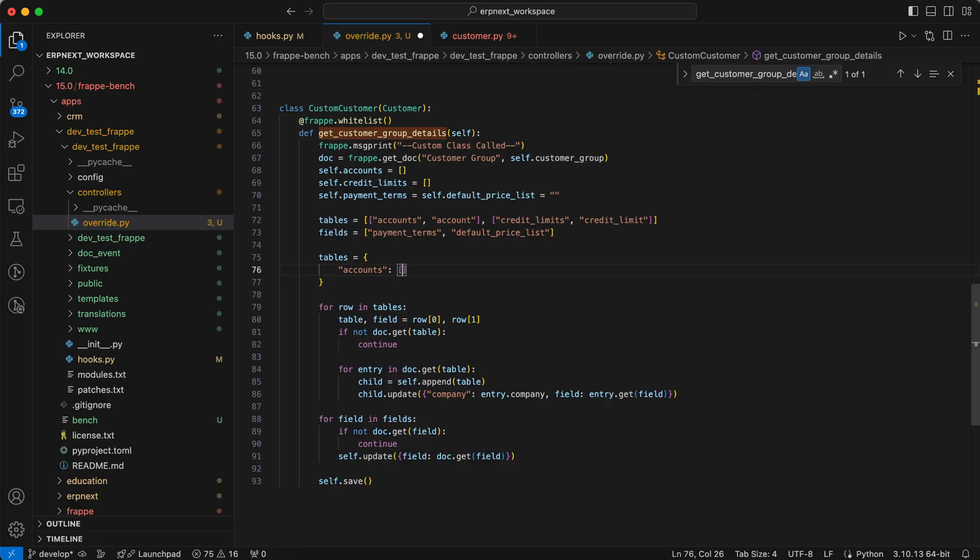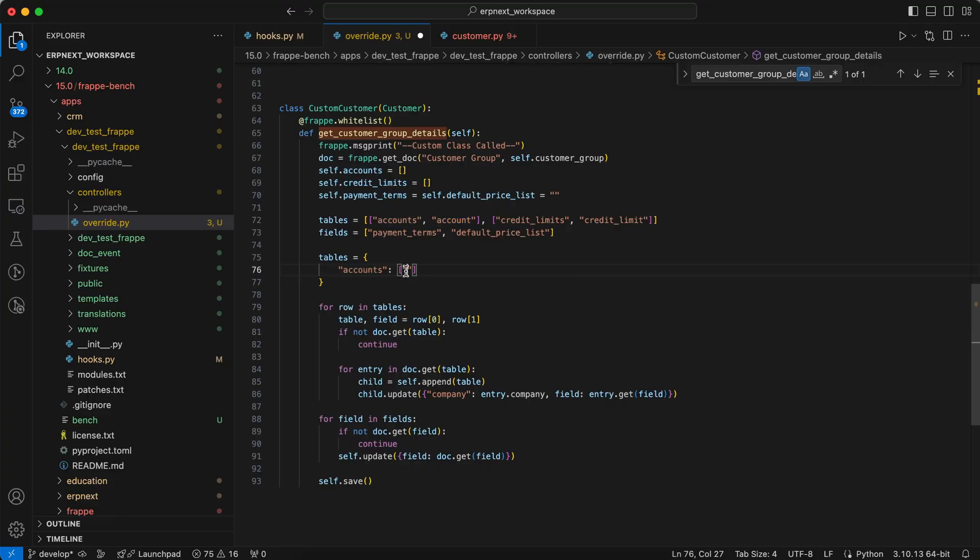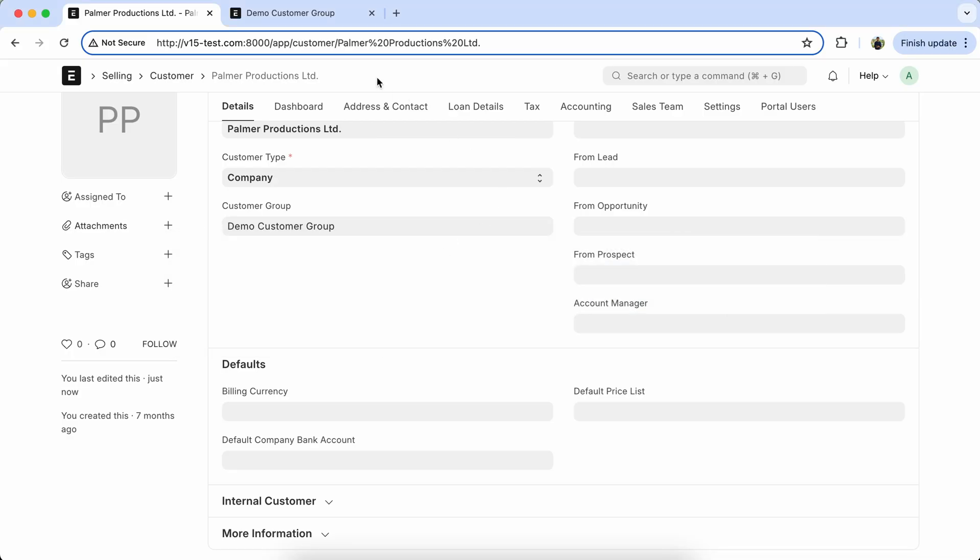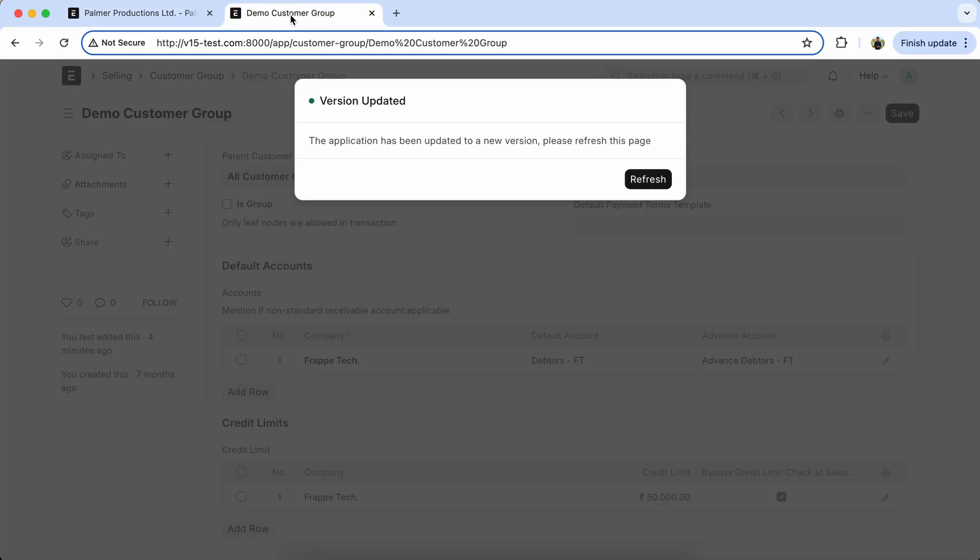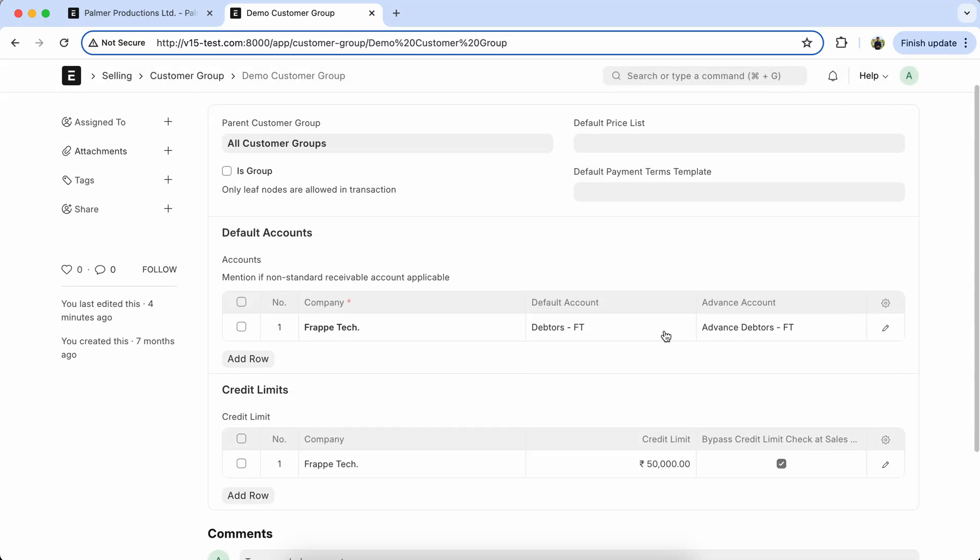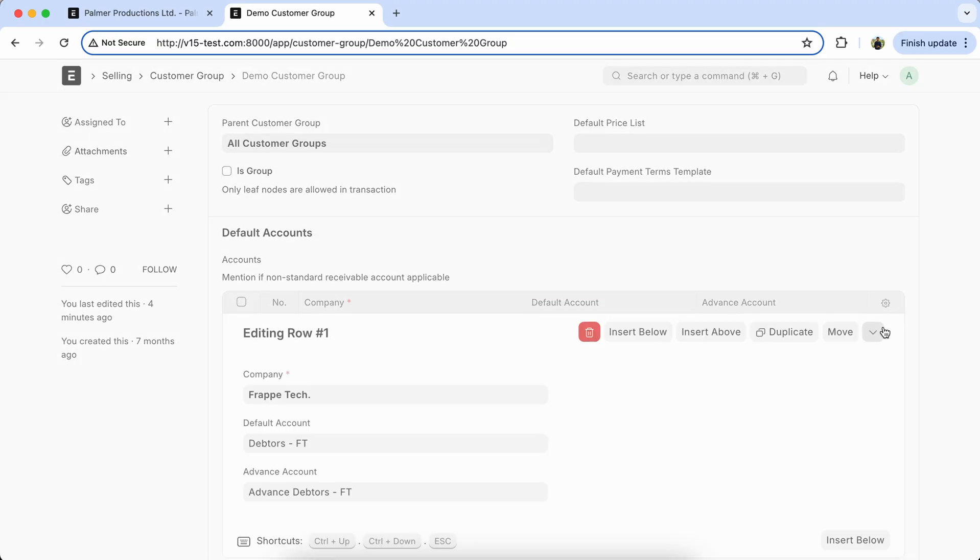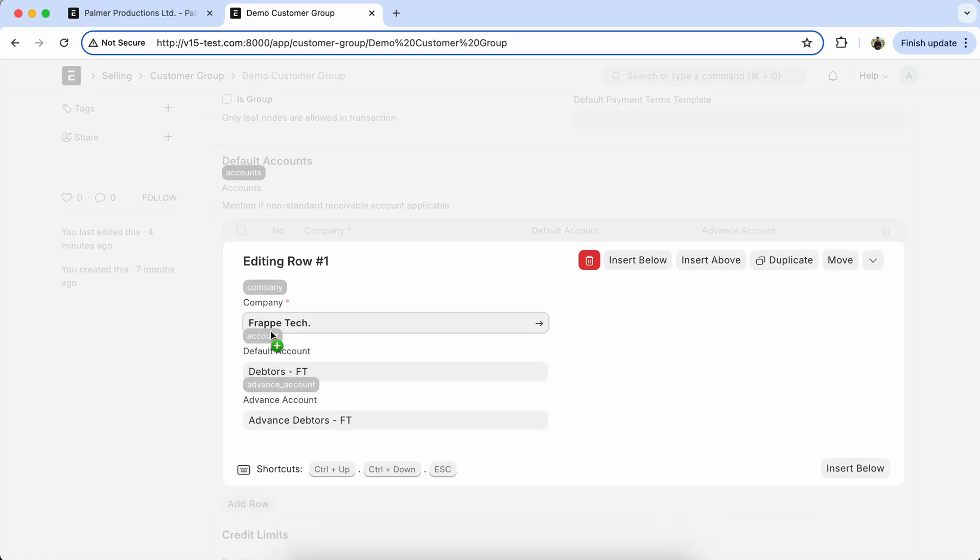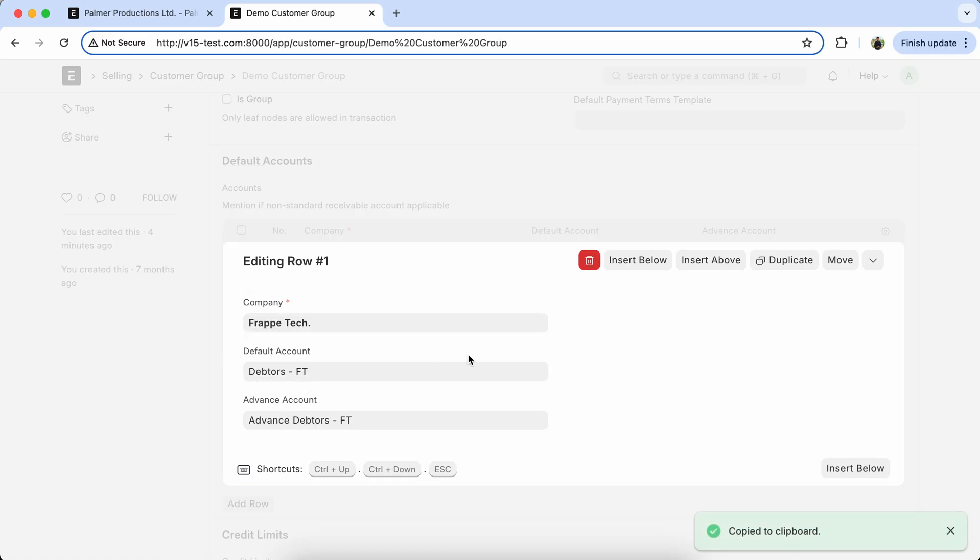For example, in the accounts table, we have to update the accounts. And let's select another field name, Advanced Accounts fields.